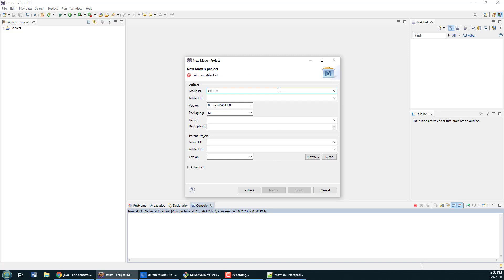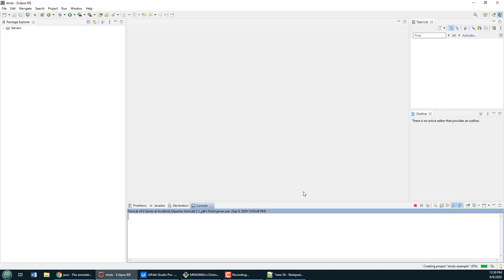I'm going to fill in all of the particulars of the Maven file by hand. The group ID will be com.mcnz, the artifact ID just struts example, and of course we're going to be using a war file. I'm going to click finish.